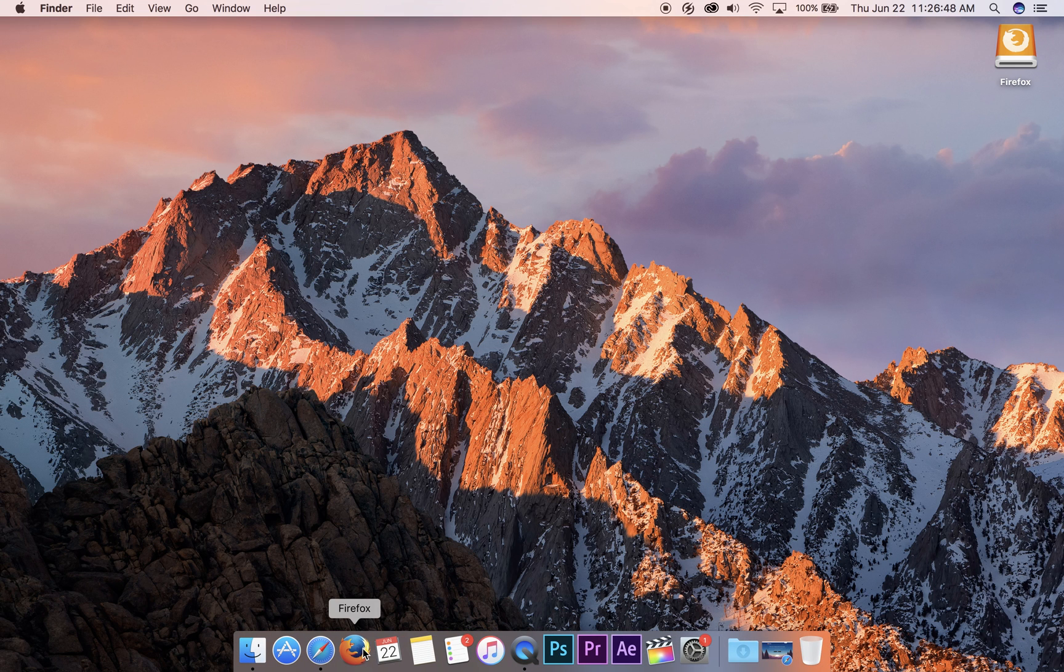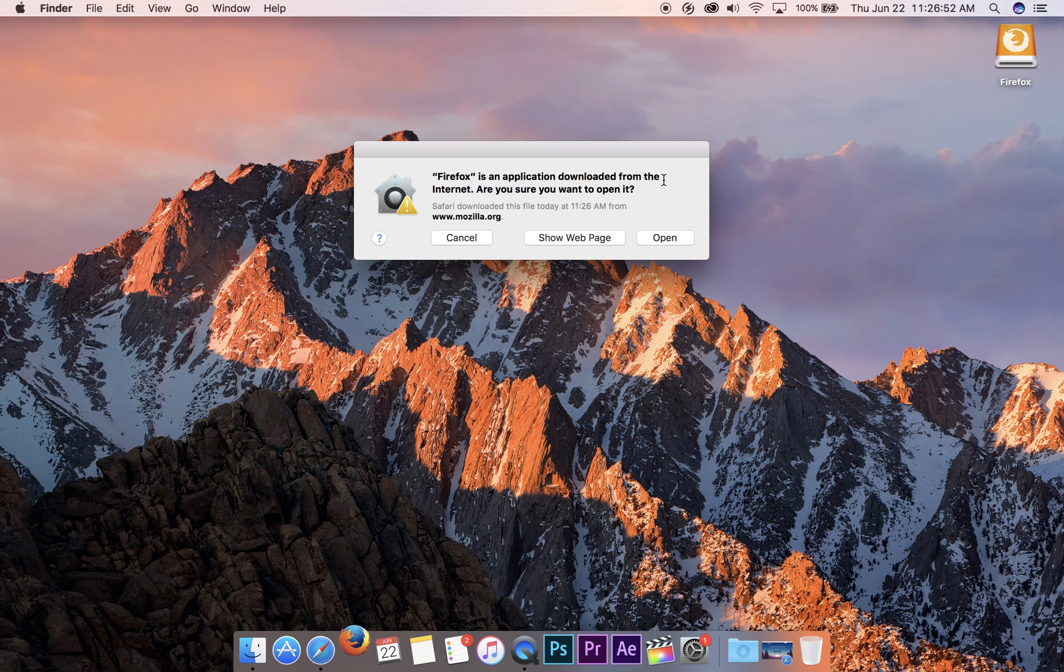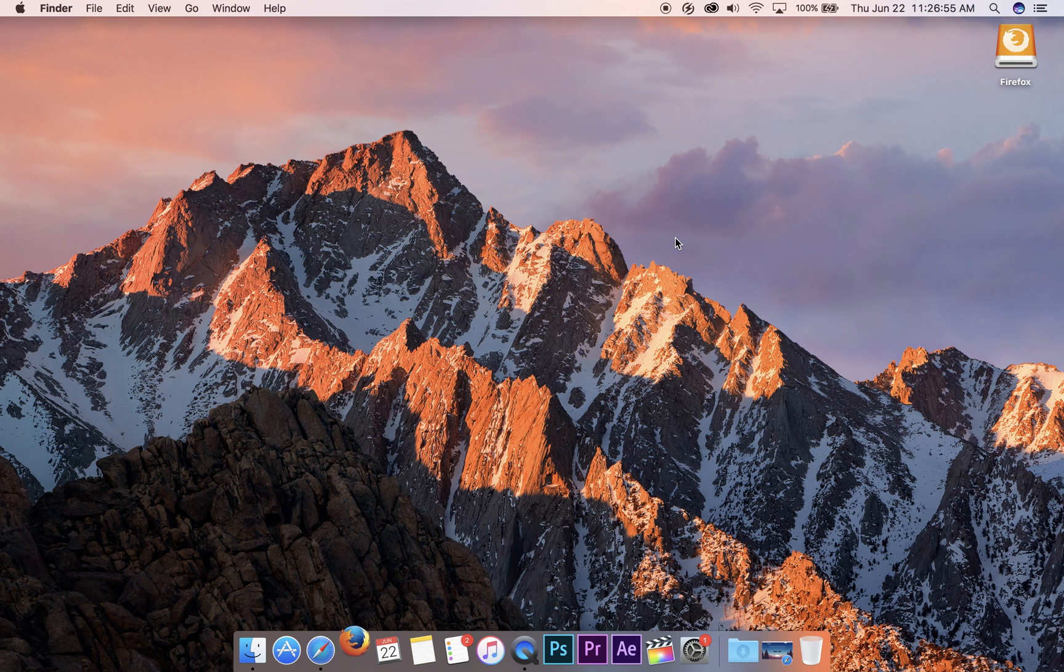Now you can just open Firefox. It'll warn you. It's okay. It's from Mozilla. You can open it.